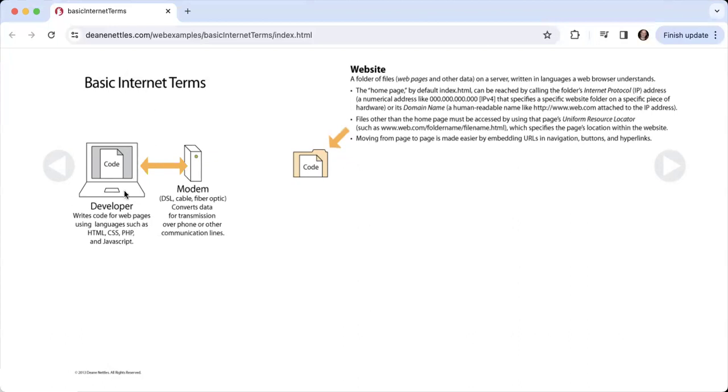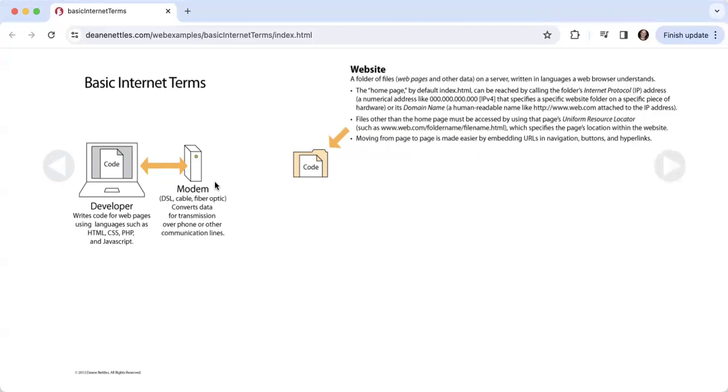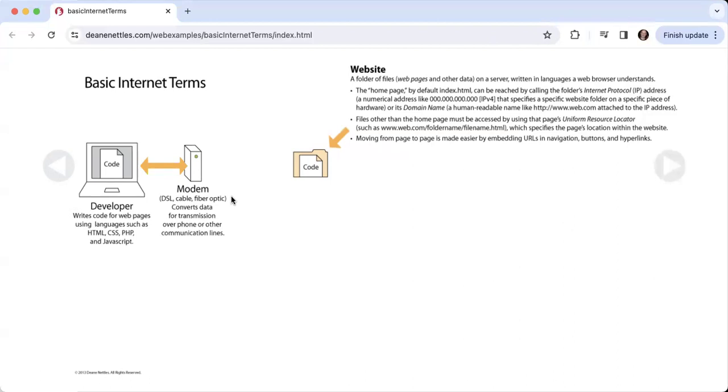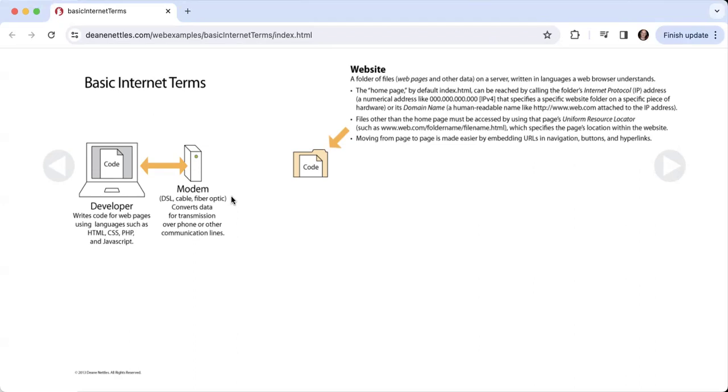The developer works on their computer and then they use something called a modem to transmit the information from their computer out to the website. Modems come in a lot of different varieties: there's DSL, cable, fiber optic. When you get your connection to the internet, you get a modem that allows you to convert data for transmission over the phone or other communication lines, because data has to move over the airwaves and phone lines in a different format than it is coded on your computer.